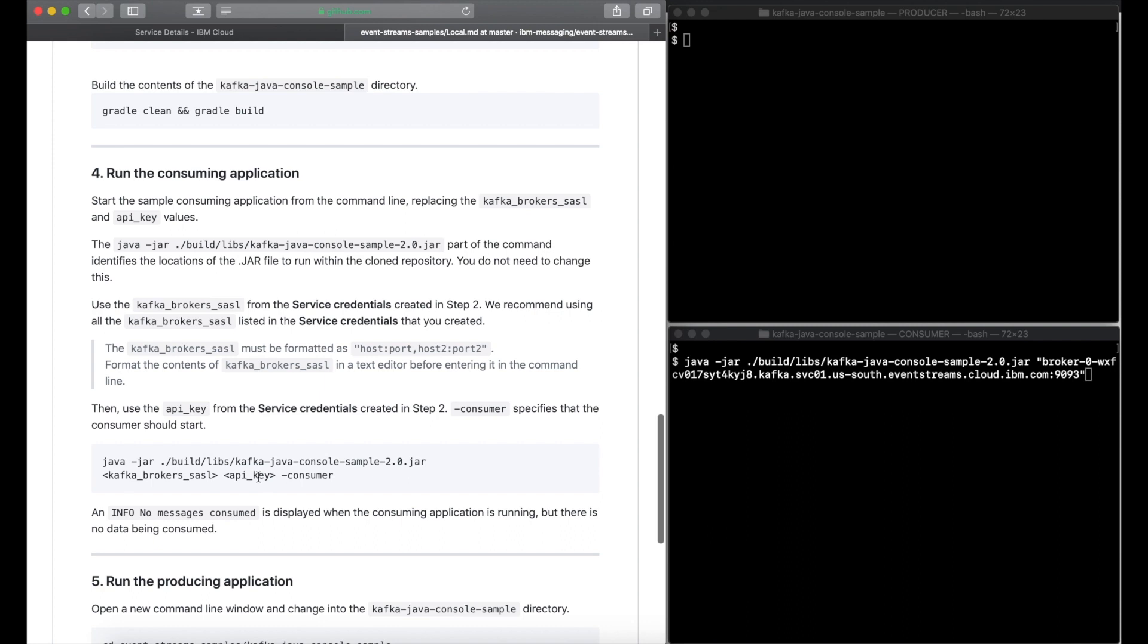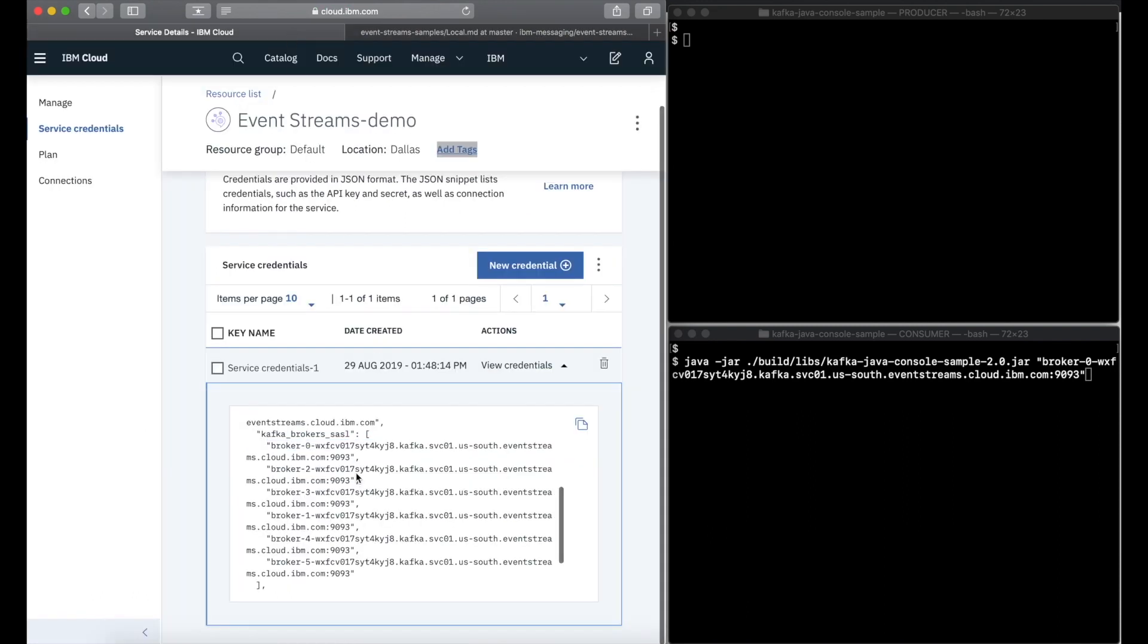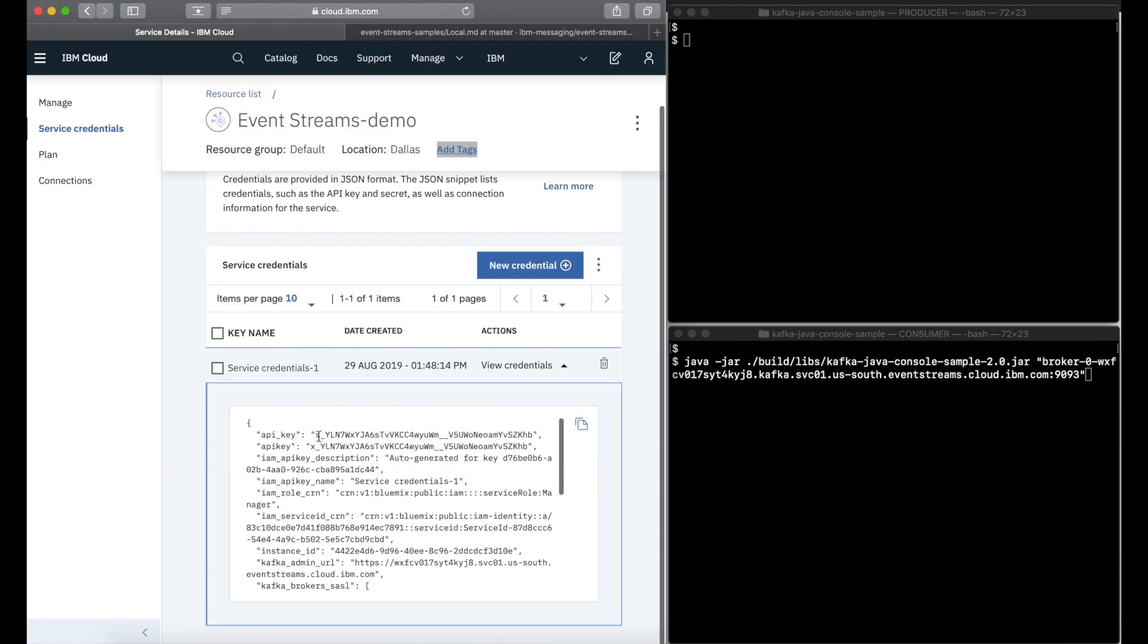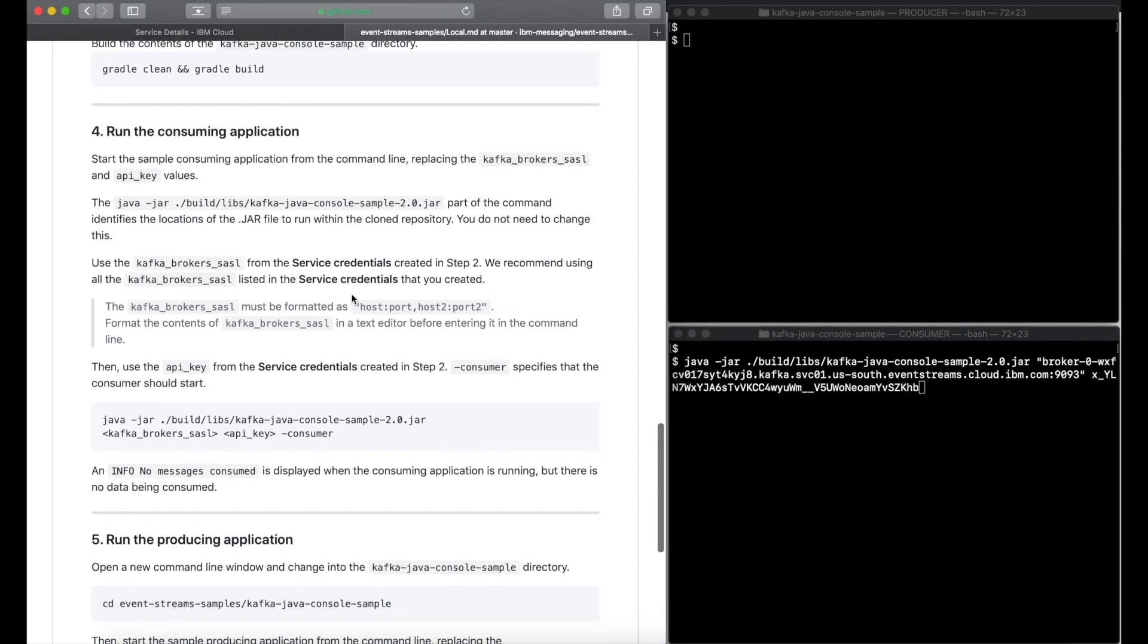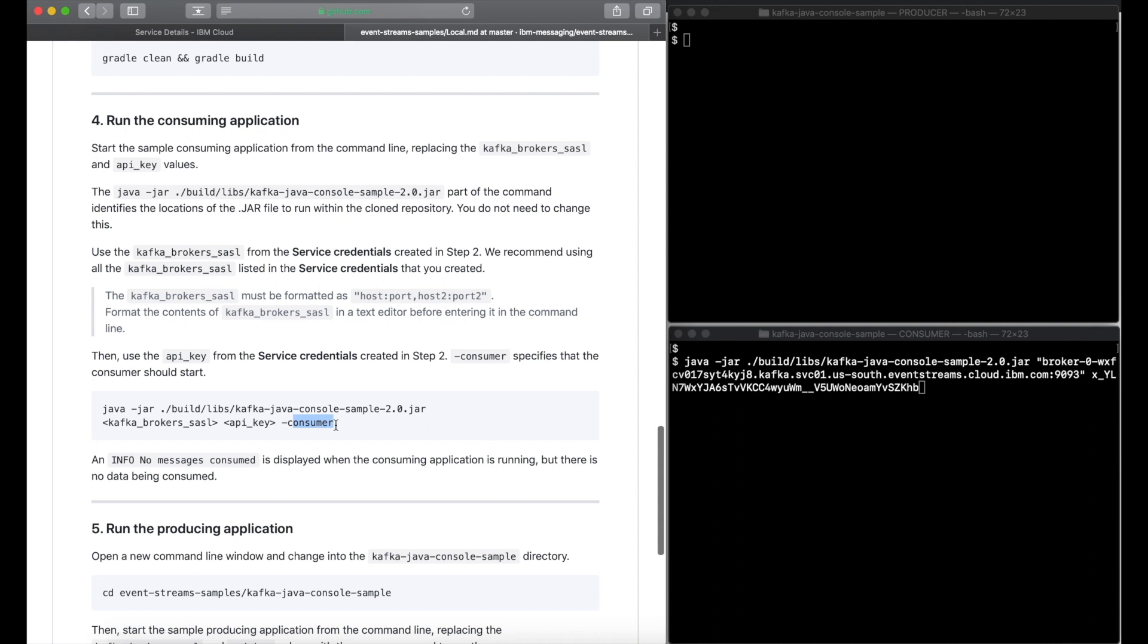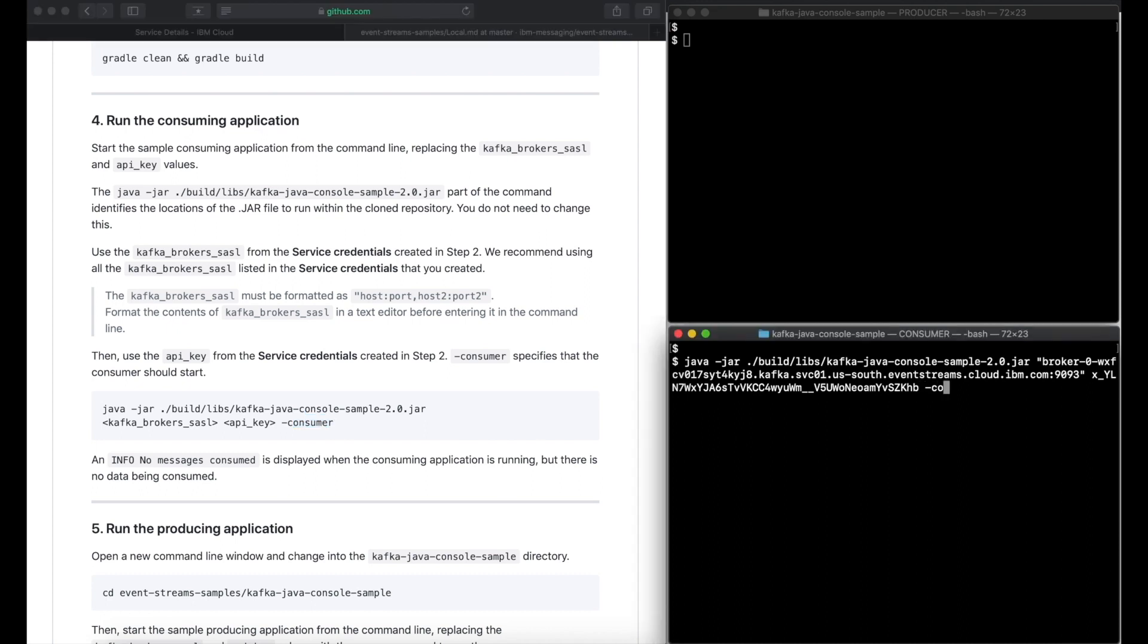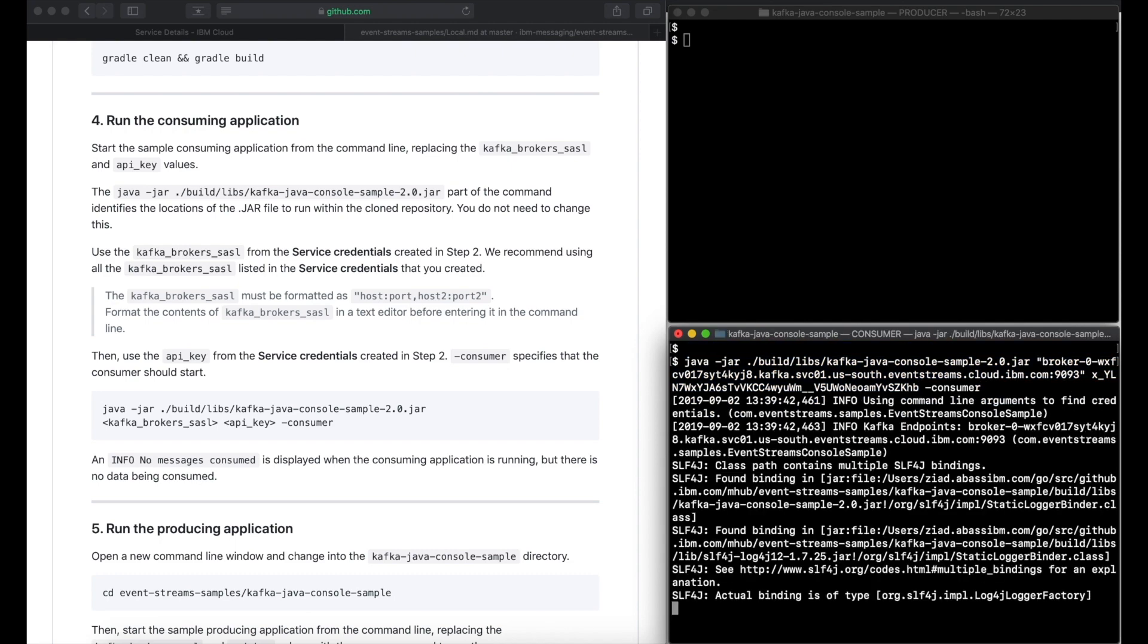We also need the API key from the credentials. We'll copy the credentials for use by the producer later on.